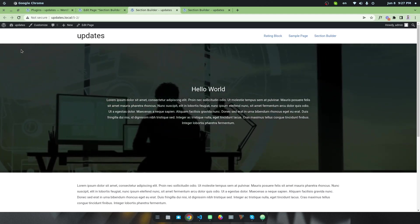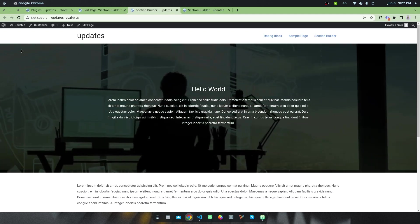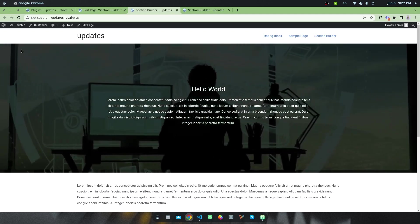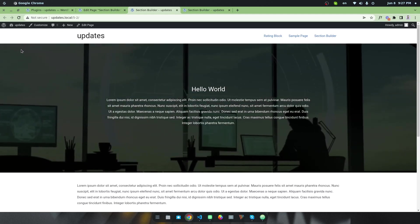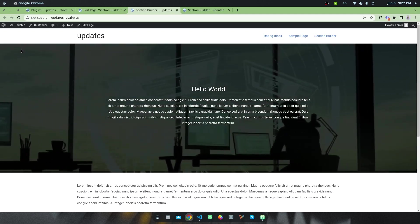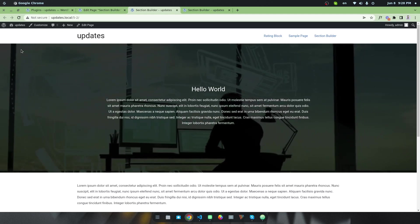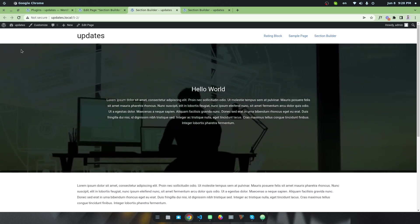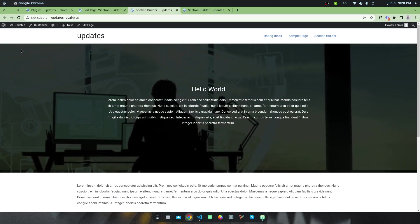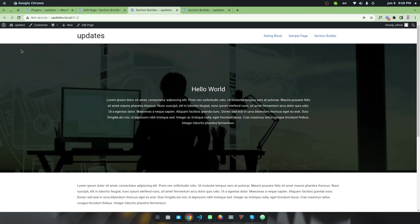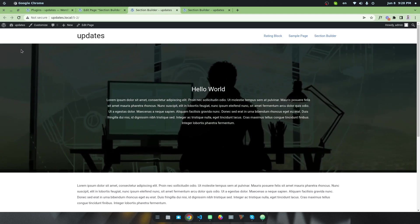You can easily build your hero section with a solid color, gradient, image, or video background — whatever you like. I hope you have understood it and liked the plugin. If you like this plugin, please don't forget to give it a five-star rating and a testimonial. If you have any questions, please write them in the comment box. Have a good day!